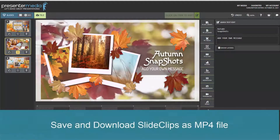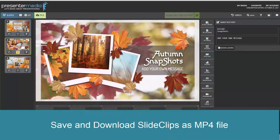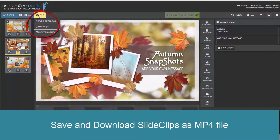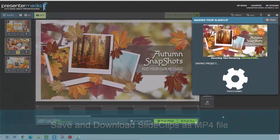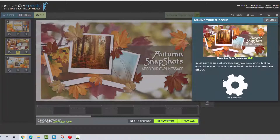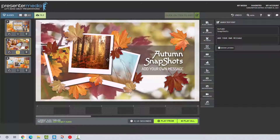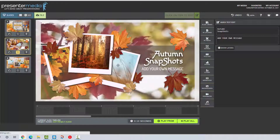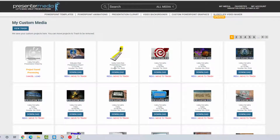Once your project has all the elements in it that you chose to add or change, all you need to do is click on file, save and download. The project will save out to your my media as well as providing a download link that you can download it directly to your computer and then save it to any of your preferred social media platforms. We do give you a recording time remaining that pops up and once you see that time remaining pop up you can actually close this window and exit out of this project if you choose and continue working on the Presenter Media website.